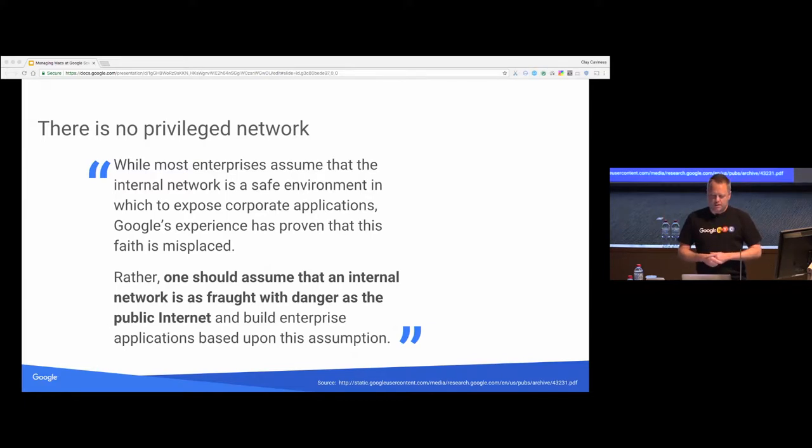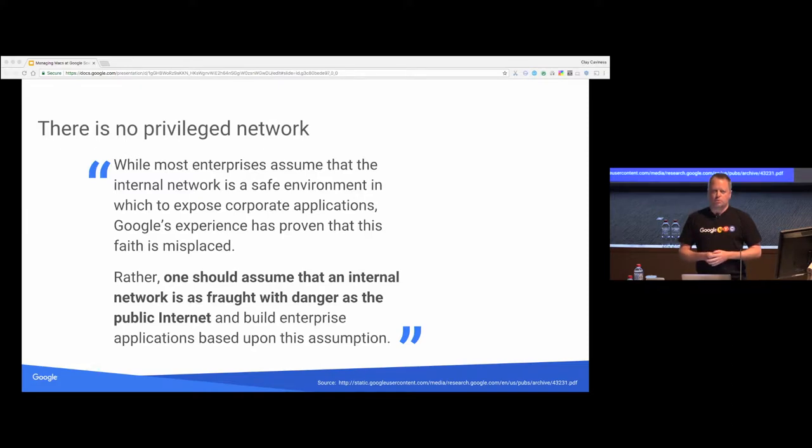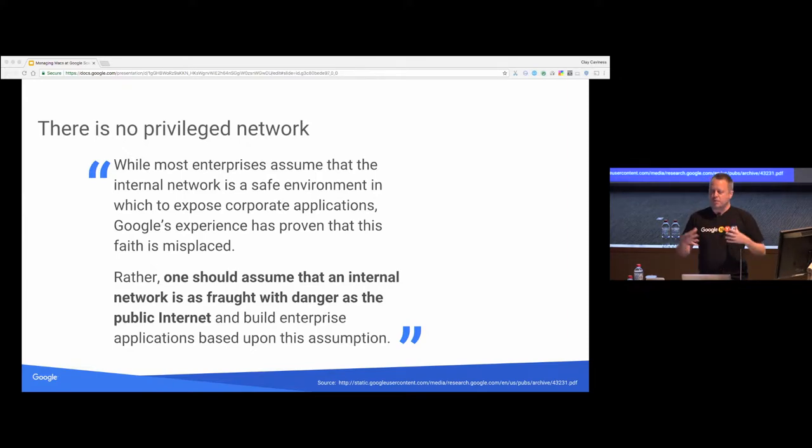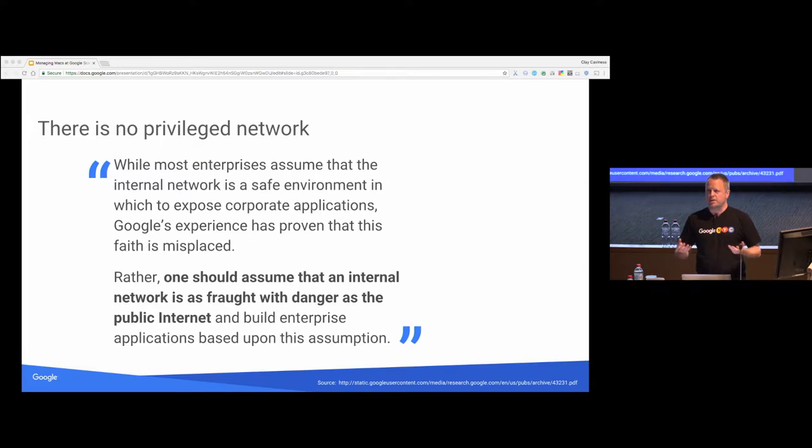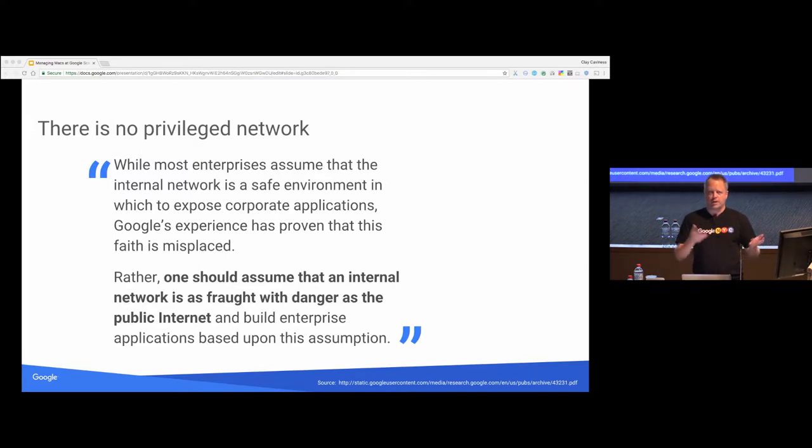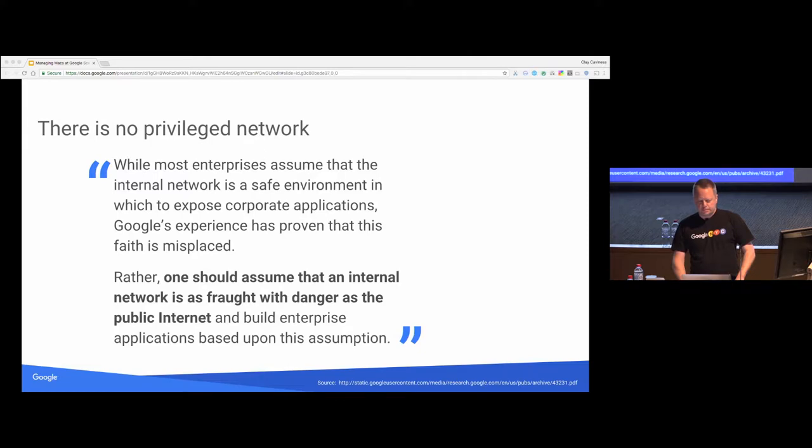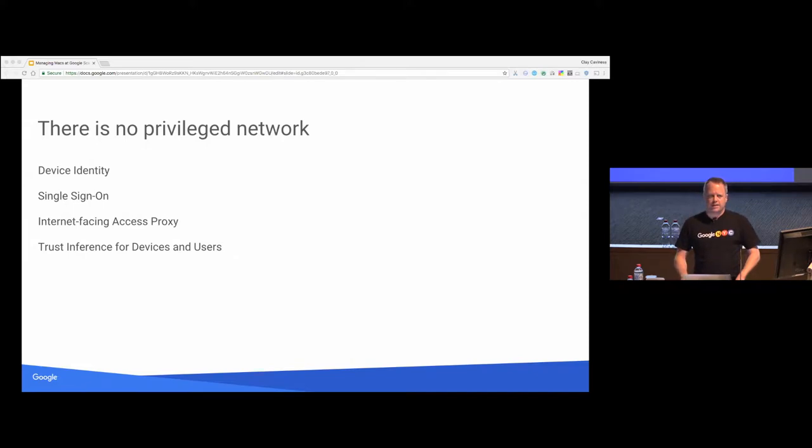You know, and with a largely mobile workforce like we have, machines don't spend any time, in our case, even if we had this nice perimeter, machines wouldn't actually spend any time inside the perimeter. They're in cafes and walking around and all over the place. So having a corporate network requirement for any sort of access doesn't really make sense for us.